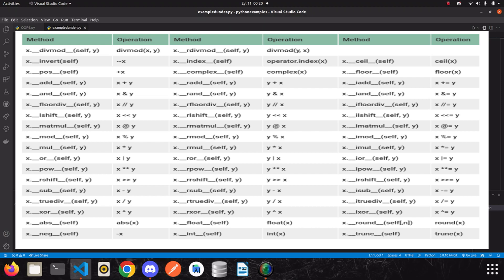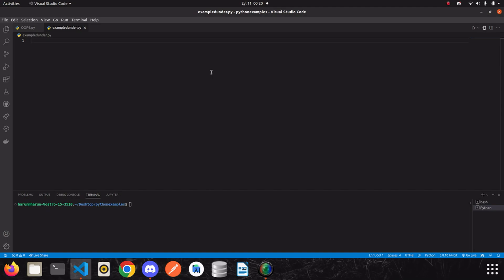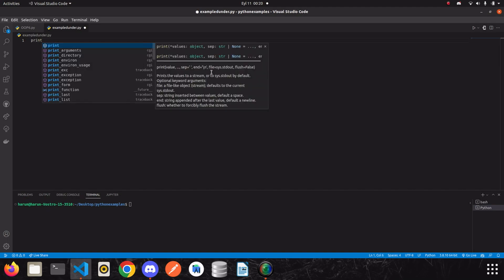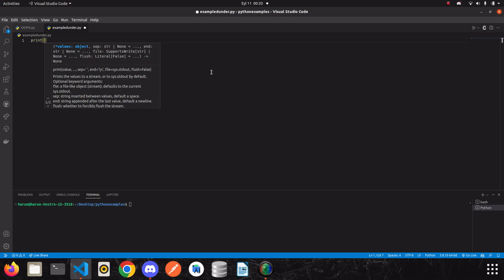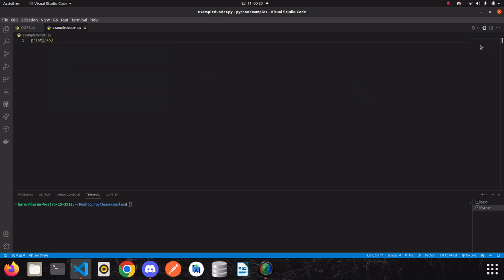As you can see on the screen, there are approximately 54 dunder methods. Now let's try to examine some of them. First, I want to sum two integers. I will just do it in a print function: 3 plus 5. If I run it, I got the result.